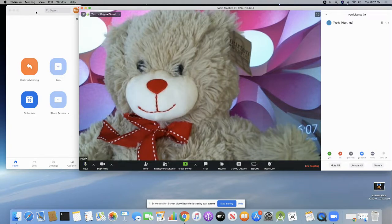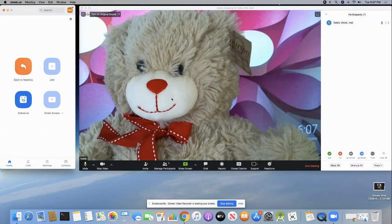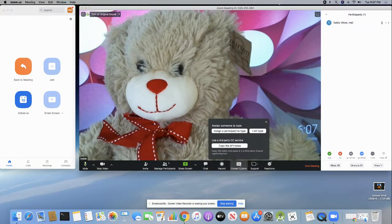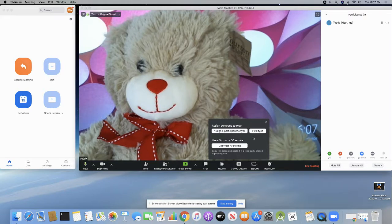I'm going to demonstrate how to use closed captioning for Zoom, but not using the closed captioning that's included in Zoom. If you decide you want to use the closed caption in Zoom, you click on the CC or closed caption, you have to assign it to someone to type, or you have to decide to type it, or you need to use a third-party closed caption service. So we're not going to do that.